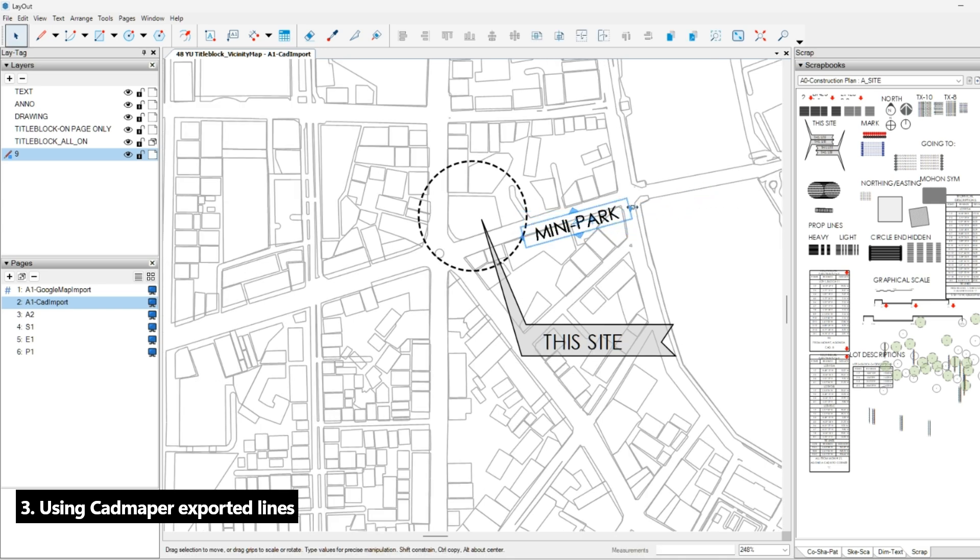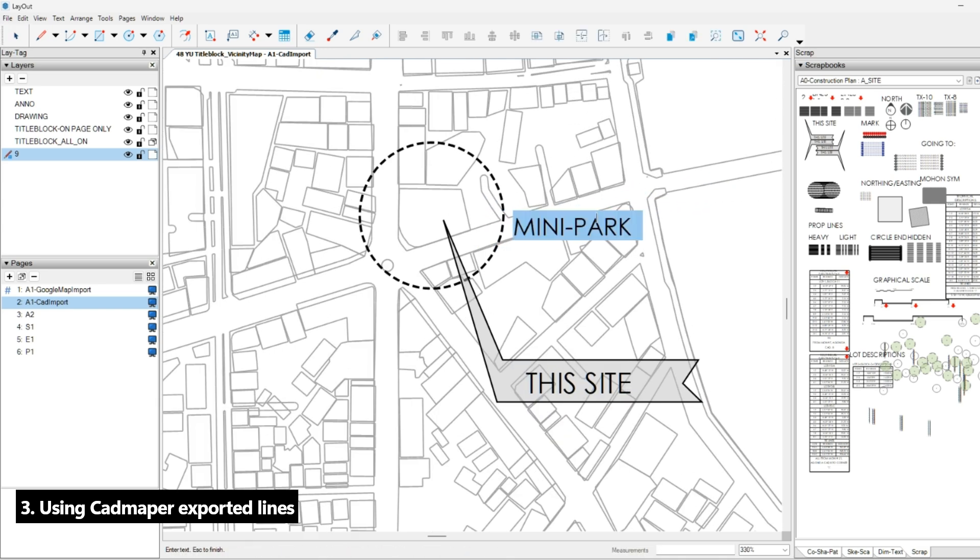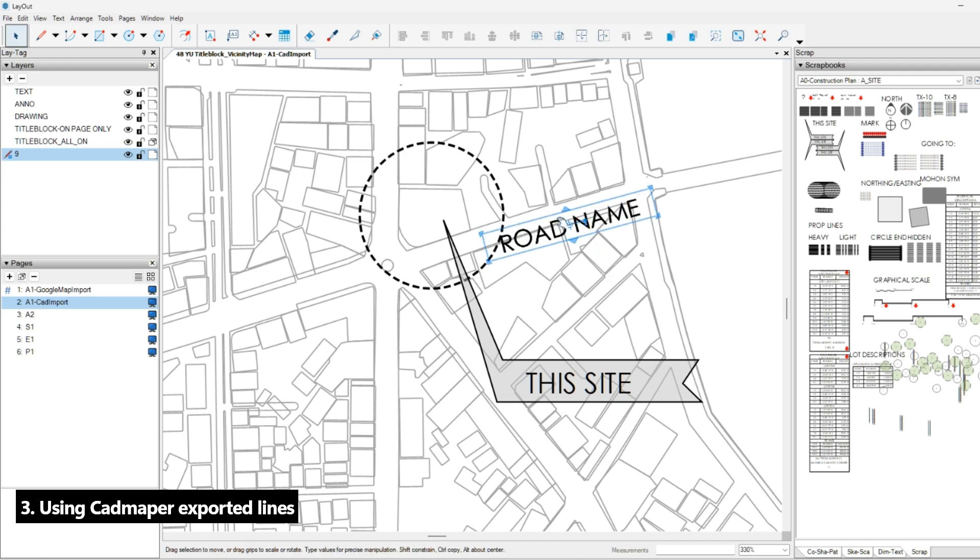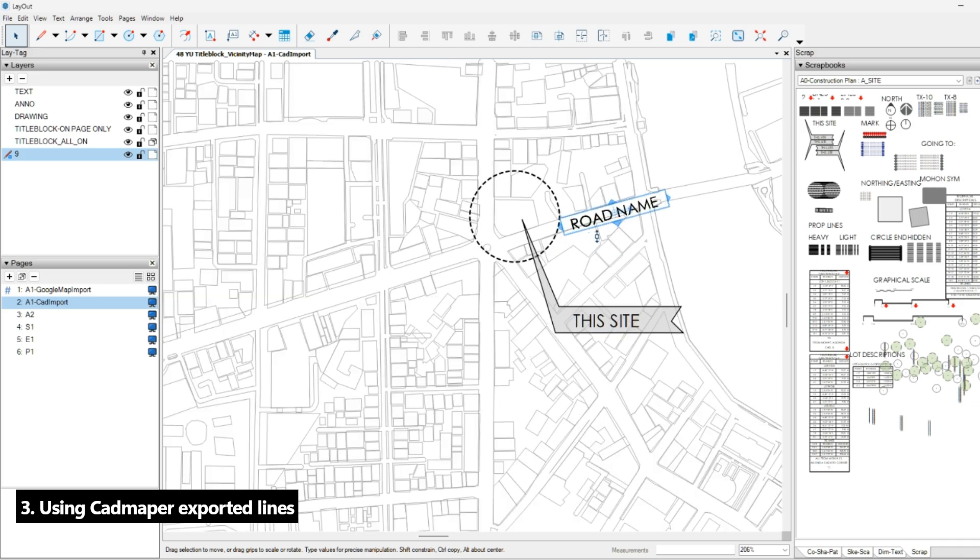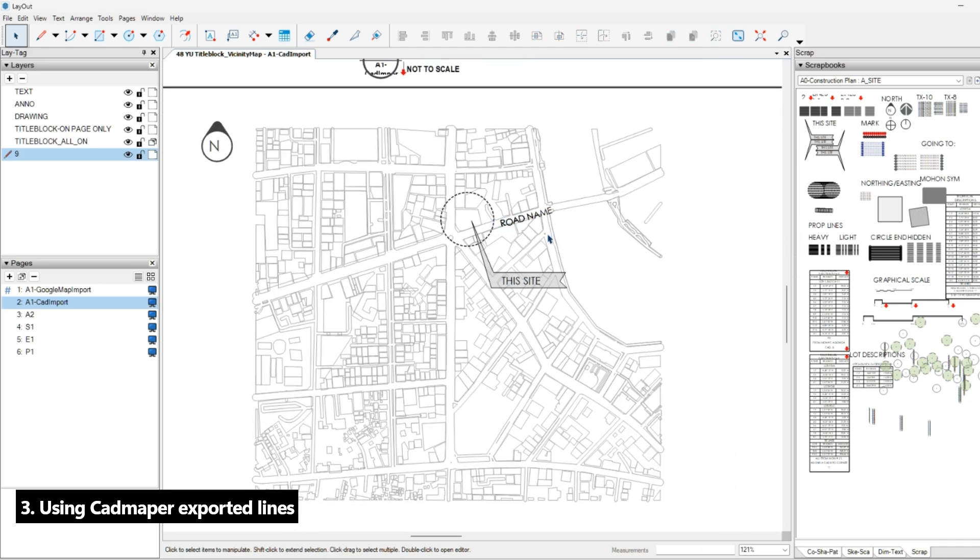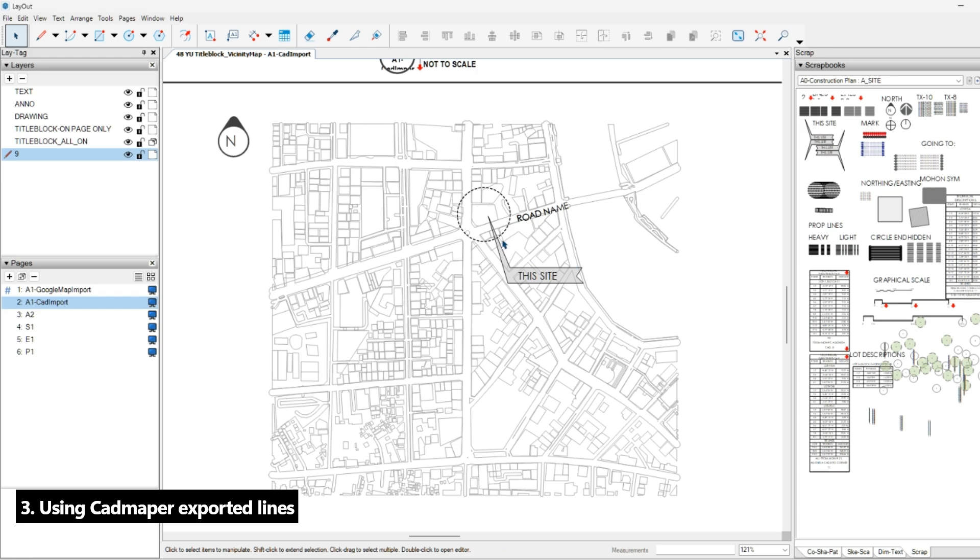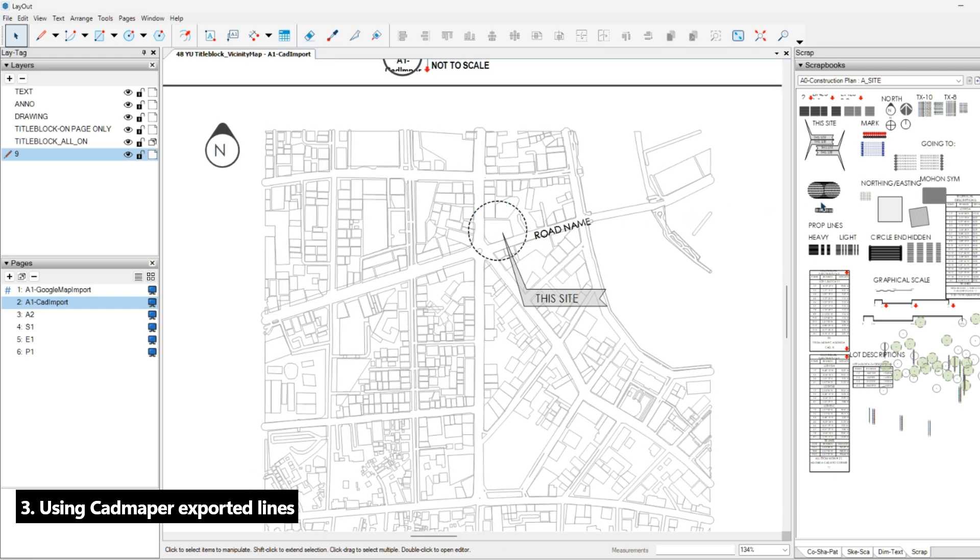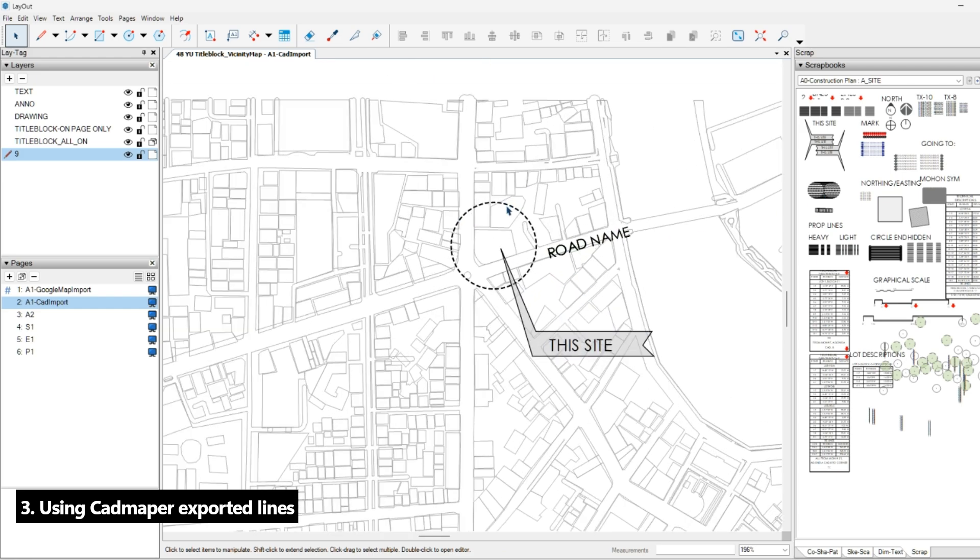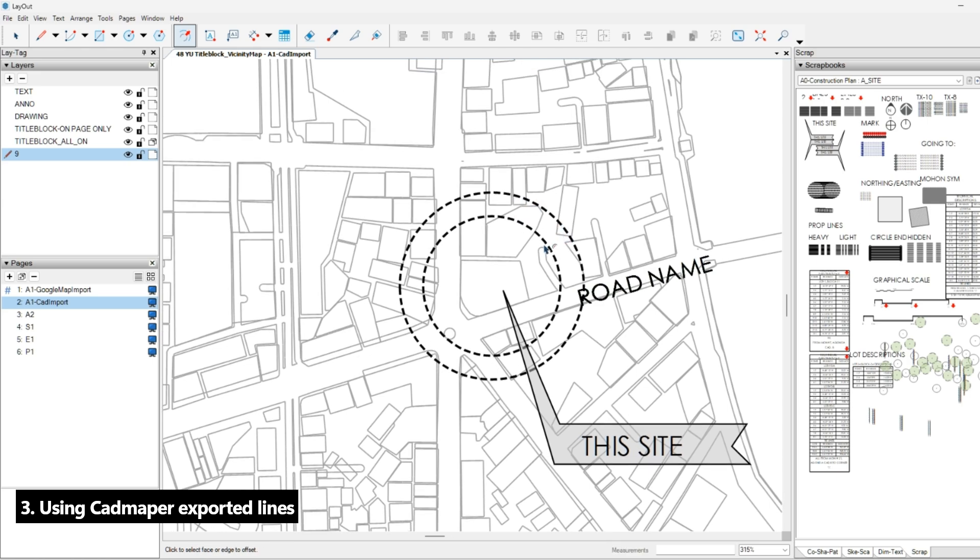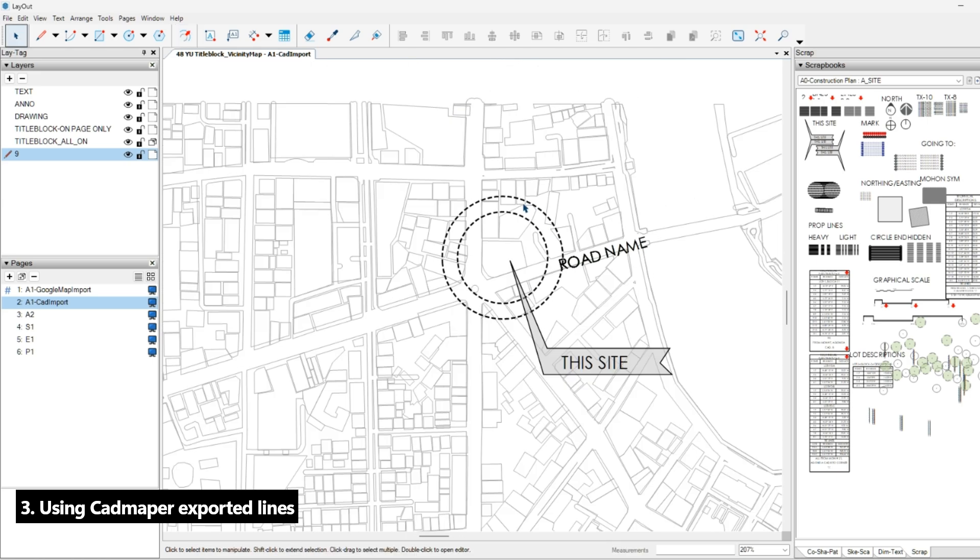The only con of this is you will have to create the road names manually. This is going to be a long process, but you can add annotations.